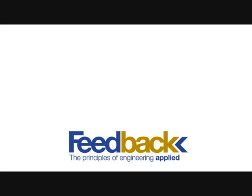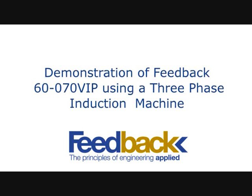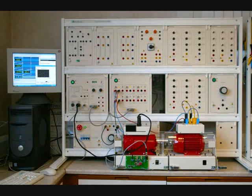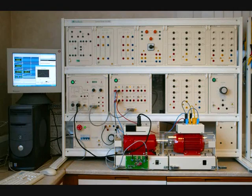A brief demonstration of the Feedback 60-070 VIP using a three-phase induction machine. This is an overview of the system.